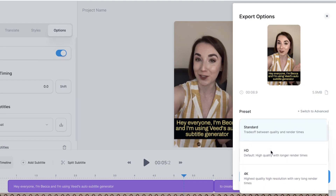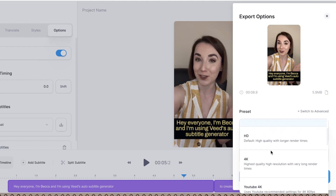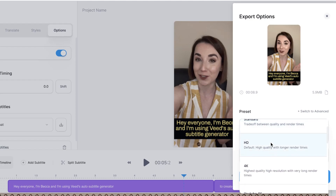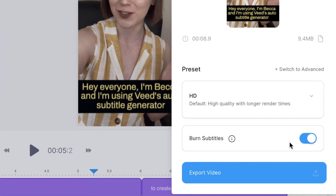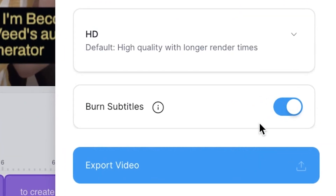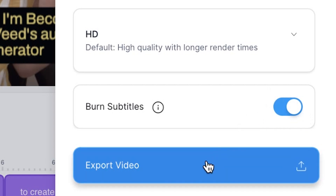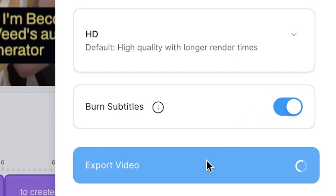You can then click the drop-down menu and select which file you want to export as. I'm going to select HD, and make sure that you have the burn subtitles button highlighted, otherwise your subtitles won't be included — and then when you're ready, press export video.